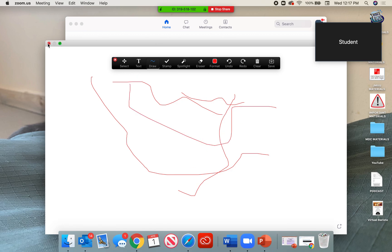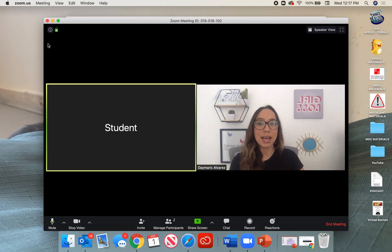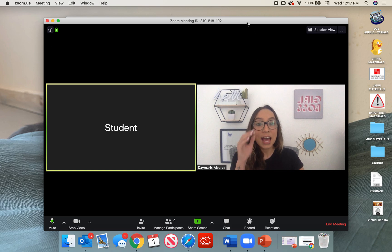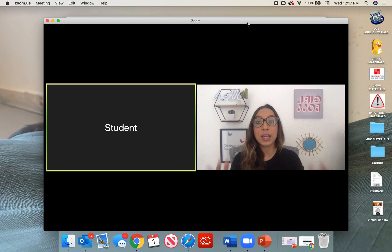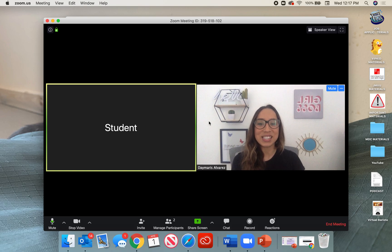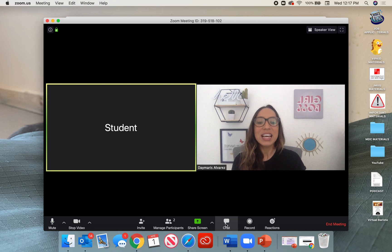Now to exit this, I'm going to go ahead and click exit. And now I am back to my screen. I can now see myself again.